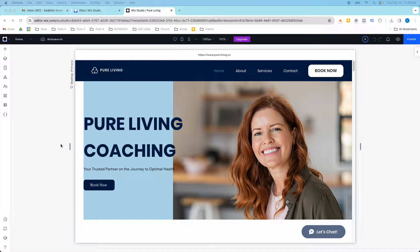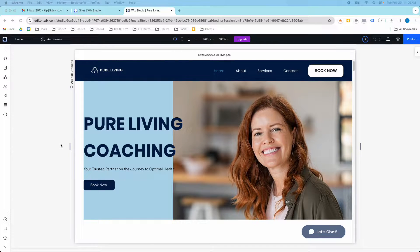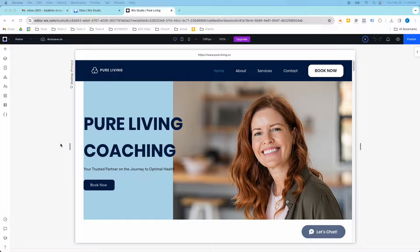Hey guys, it's Kip here from KDC Marketing and in today's video I'm going to show you how you can link two different CMS collections in Wix.